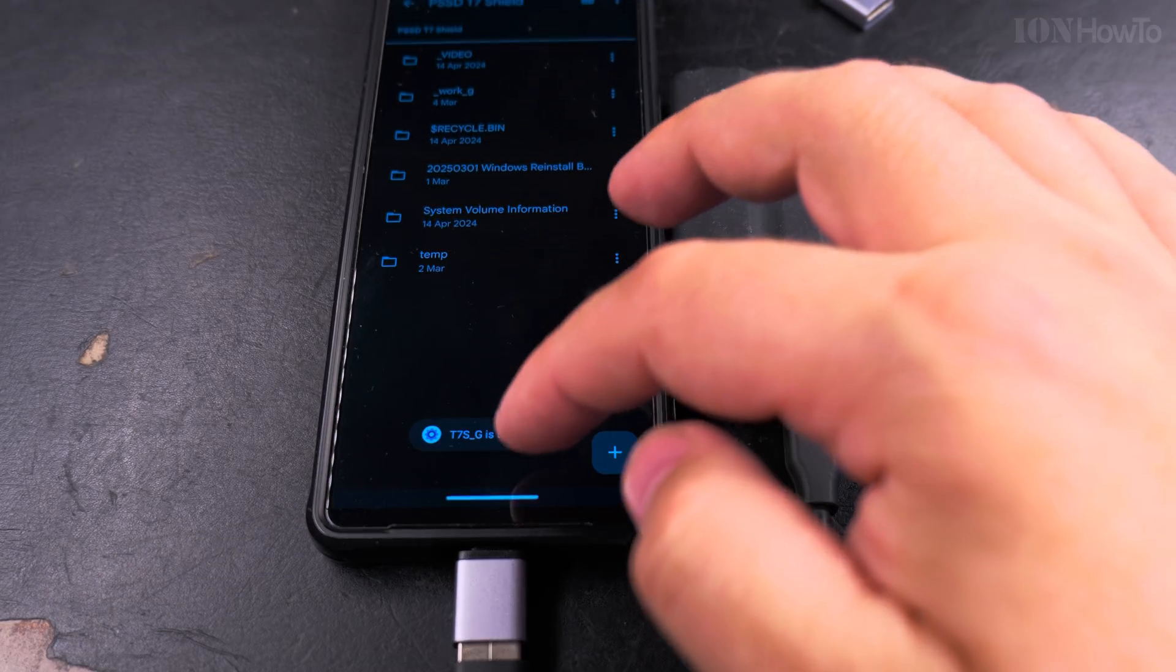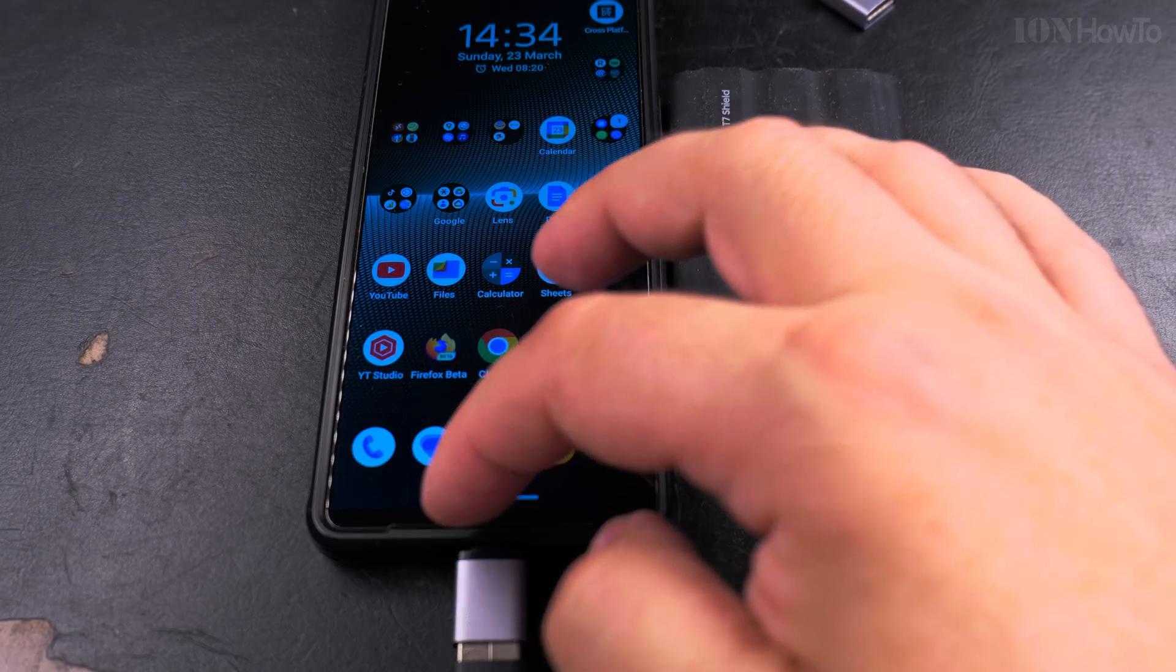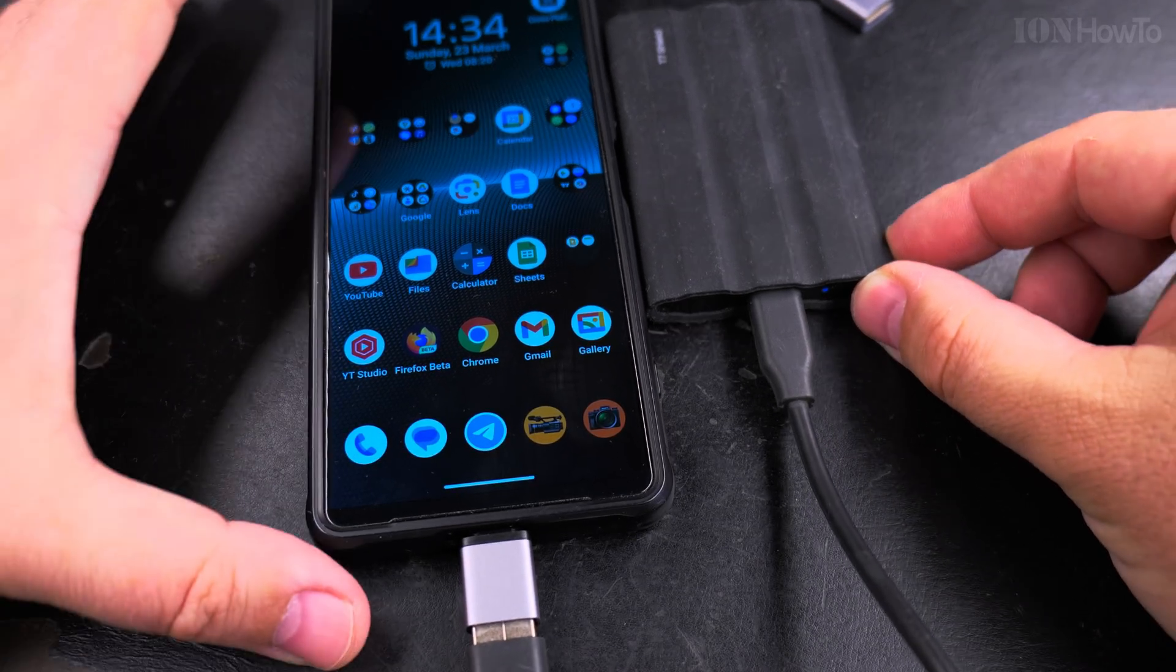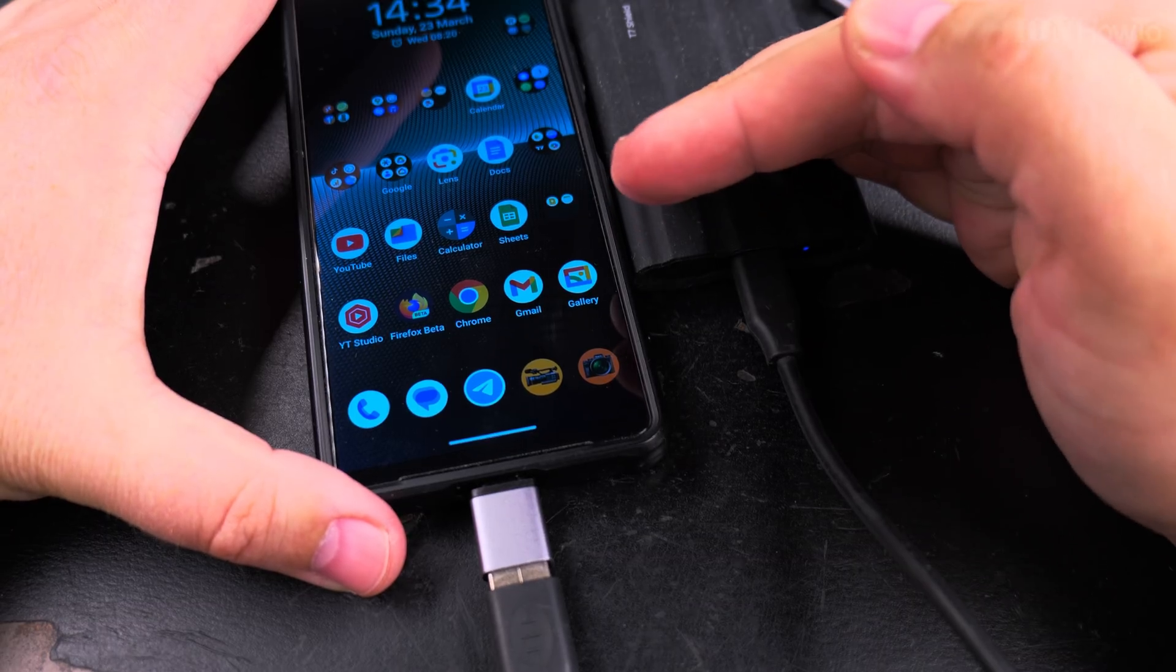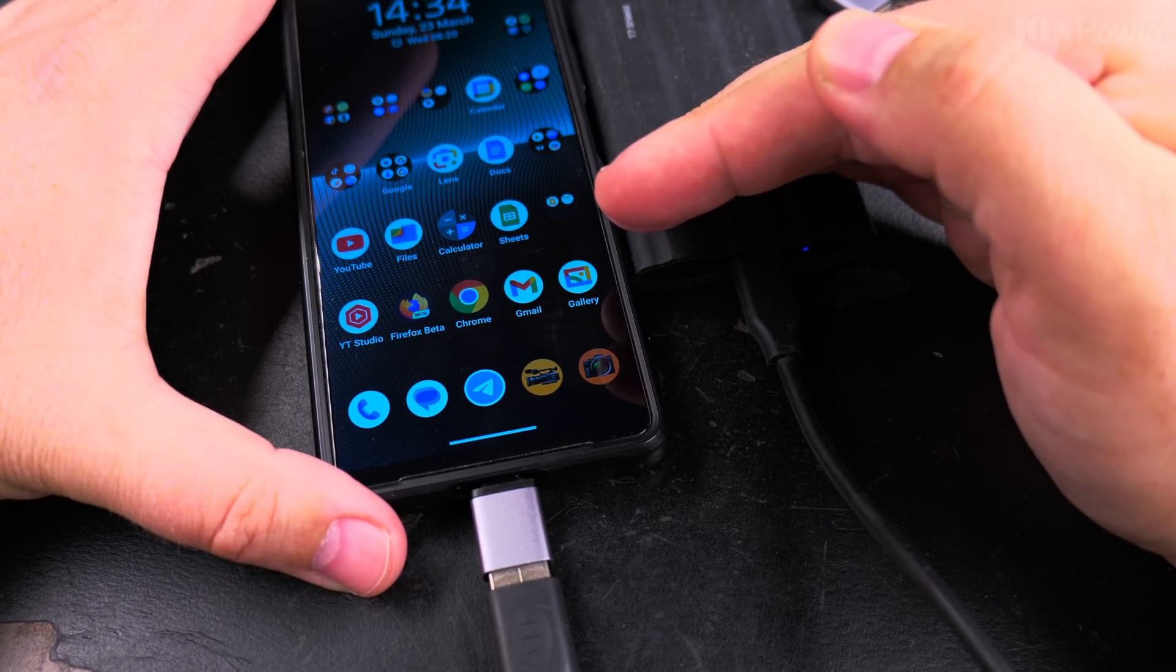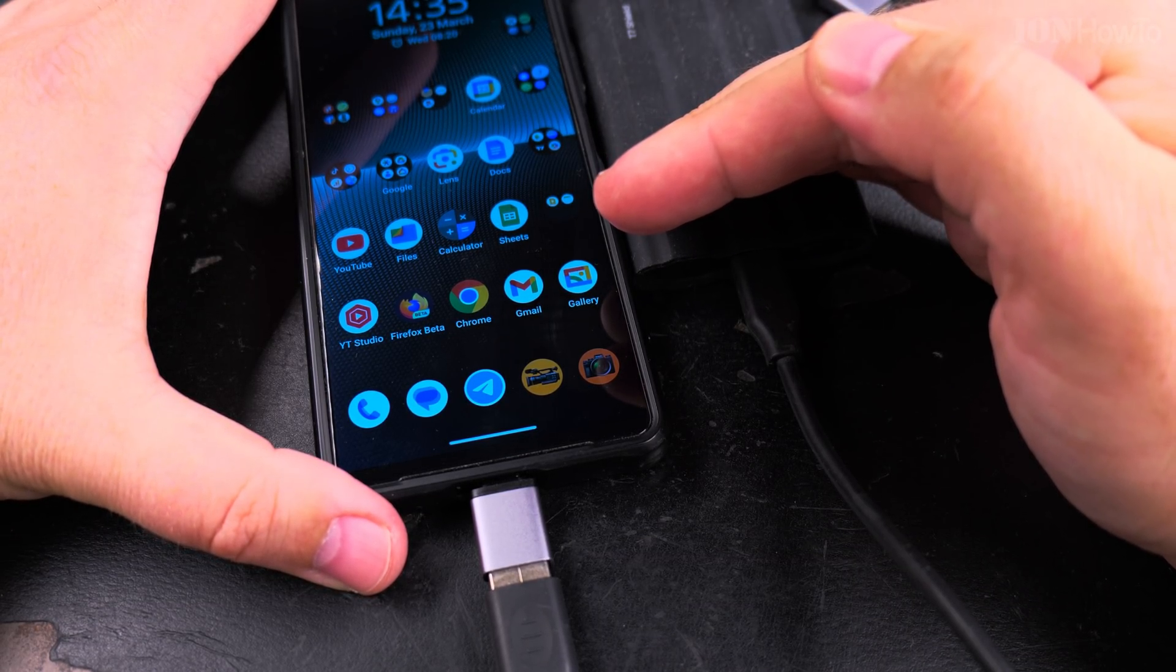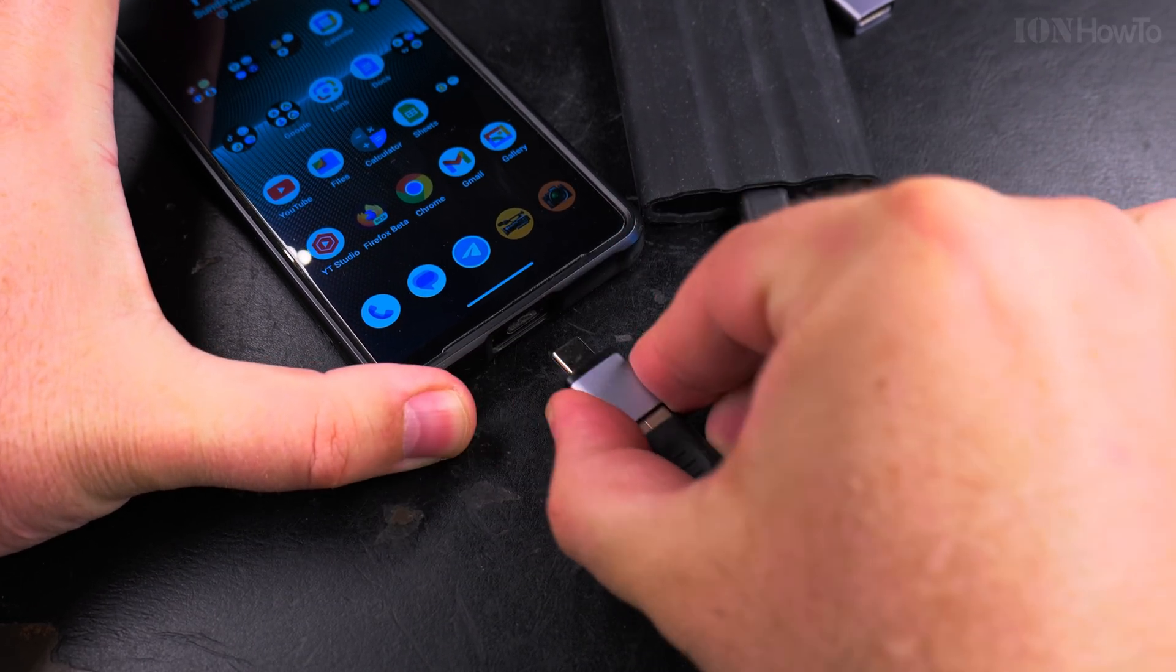So eject. Okay, the light is still on. Now it's off, so I can unplug it.